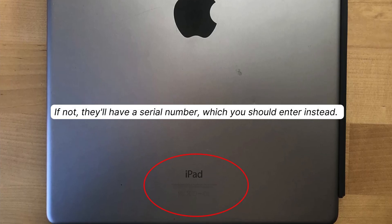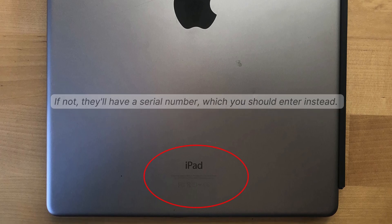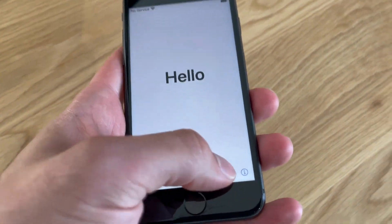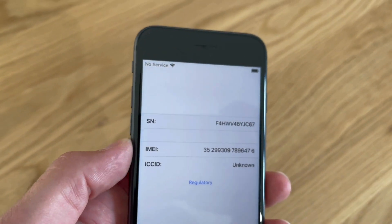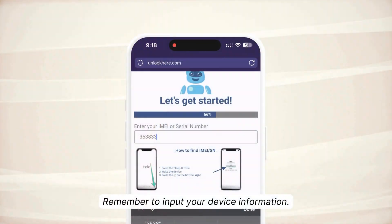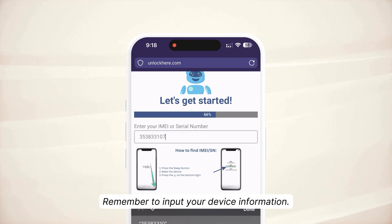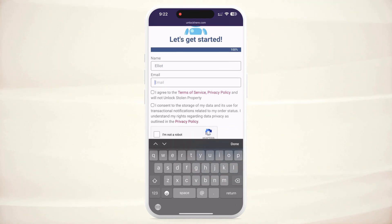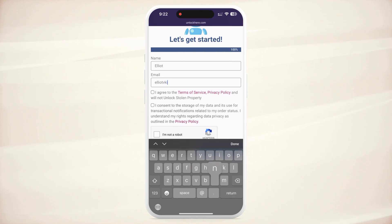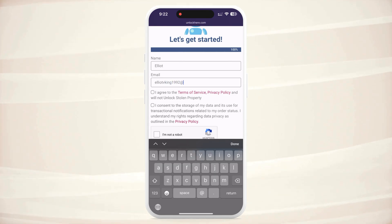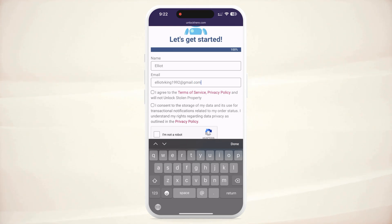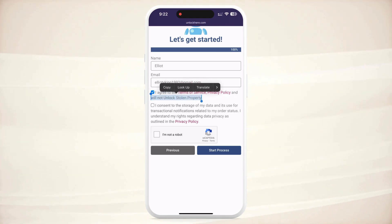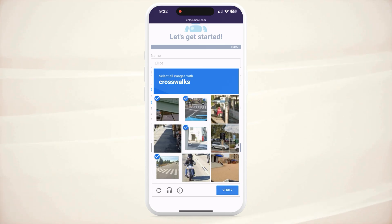However, most of them don't — in that case, you'll need to enter the serial number instead. To find this information, press the sleep button twice on your locked device and tap the eye icon at the bottom right. Your device information will now appear. Remember to input this device information in the next step — this is crucial. Afterward, you must enter basic info to link the order to your account. Make sure to use accurate information to receive your order confirmation. You will receive a confirmation code sent to your email. Once you've done that, agree to the terms and confirm that you're not trying to unlock a stolen device. Complete the quick captcha to prove you're not a robot, then tap Start Process.